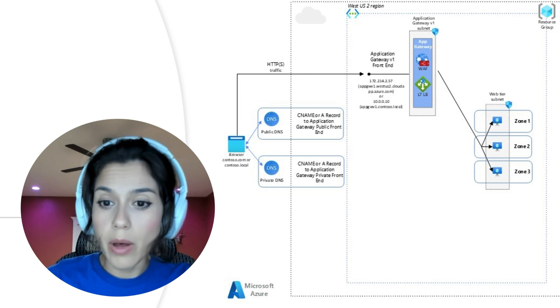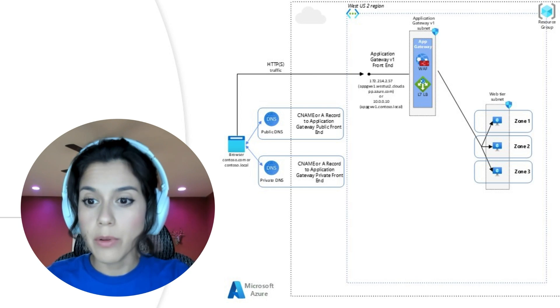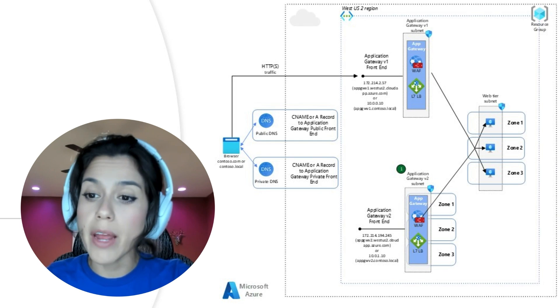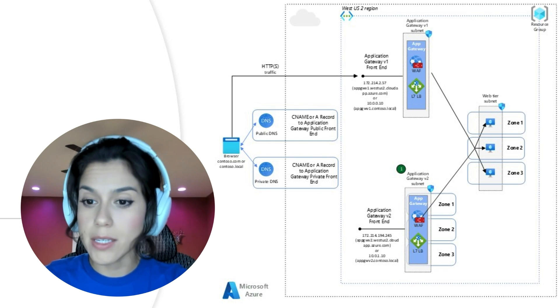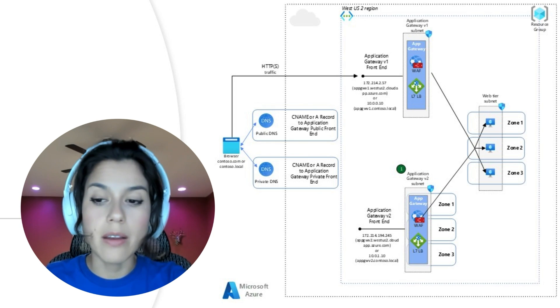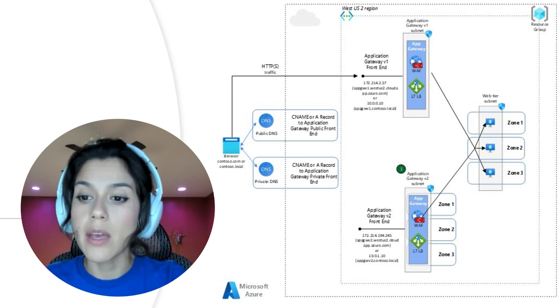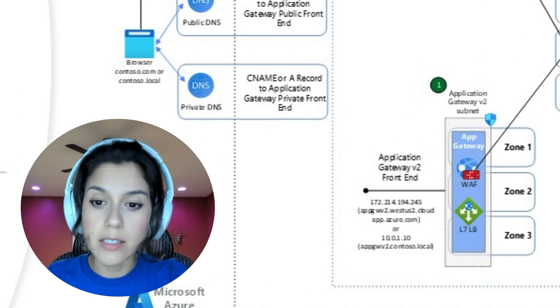As step one, you will run the migration script, which will create a brand new Application Gateway V2 with all your existing configurations for backend, HTTP, rules, and listener settings.